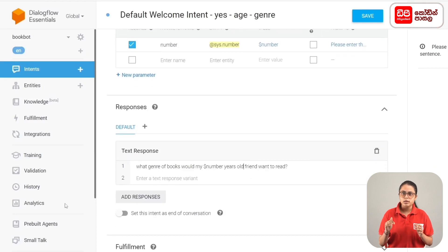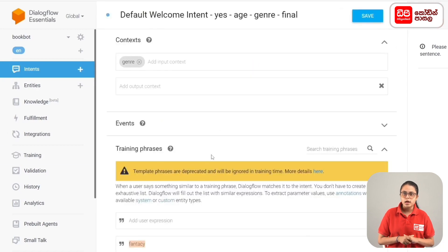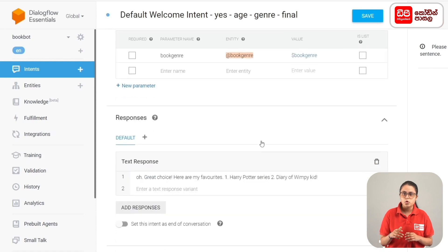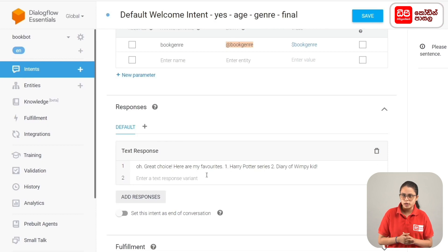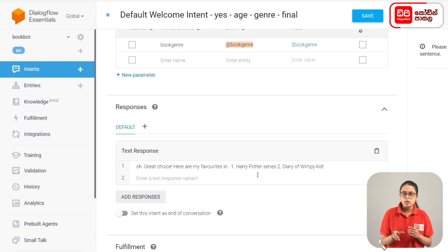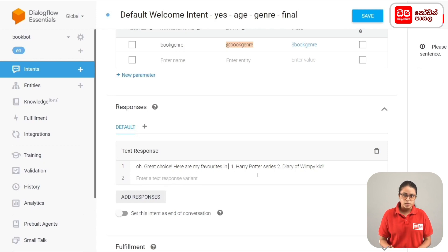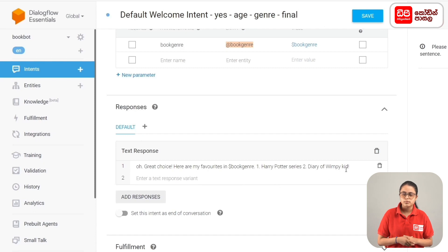The Default Welcome Intent Yes A Genre Final Intent is now open. In this parameter, you can add the response. You can add the response to the book_genre entity. The agent response is: 'Oh great! Here are my favorites in fiction.' You can type in the dollar mark followed by the entity name — book_genre. Then click on the Save button.